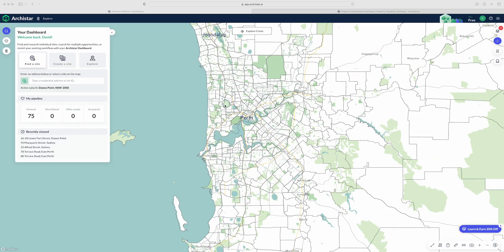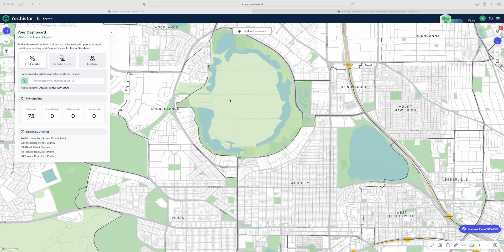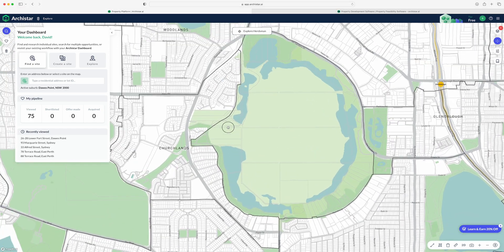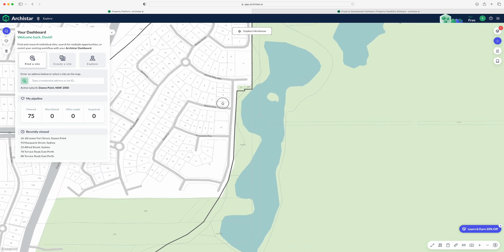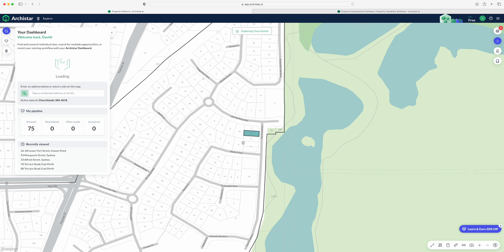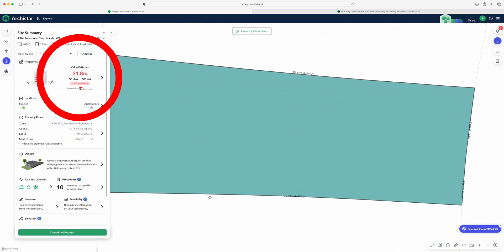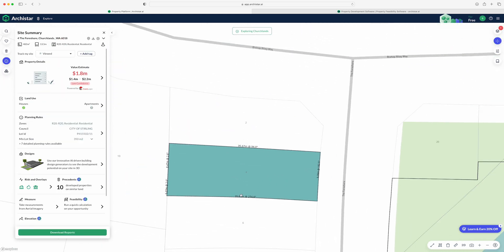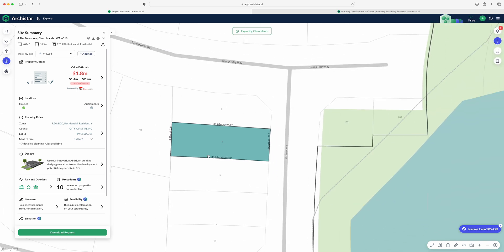There are two main elements within ArchiStar: you can do research and development, or you can do 3D modeling — but we'll get into that a little bit later. ArchiStar is linked with all of Australia's best real estate software, including CoreLogic, which basically allows you to jump onto ArchiStar 100% for free and find any single property Australia-wide and understand its property value through CoreLogic.